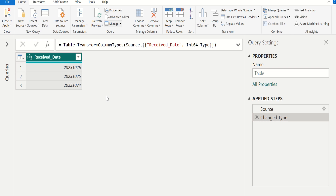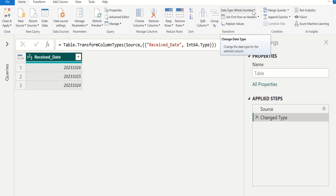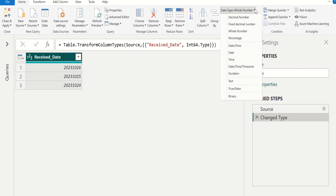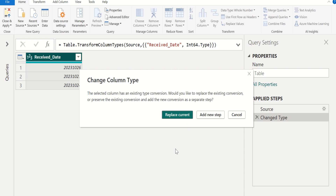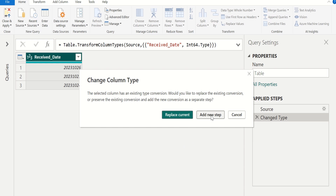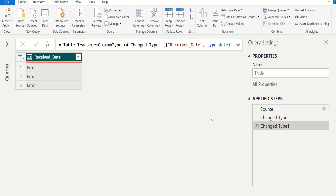For that, select the date column and go to the Home tab and change the data type for the selected column from whole number to date. Let's add this as a new step. We got an error because of this data type conversion.